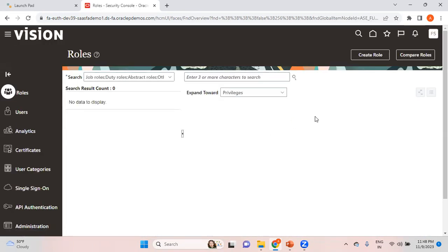Security Console should be under Tools — click on Security Console. As mentioned, I logged into this Fusion environment using fas12.student, so this user has access to Security Console. Security Console access can be given to the user through a role called IT Security Manager. Only those users who have the IT Security Manager role will have access to Security Console.